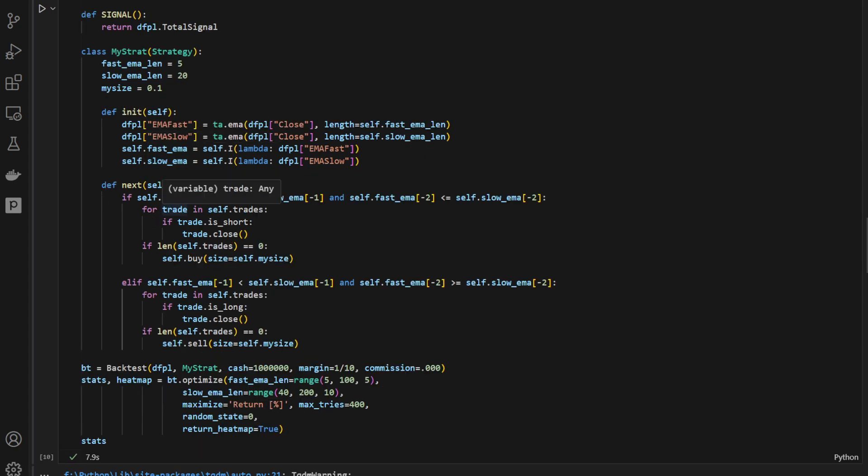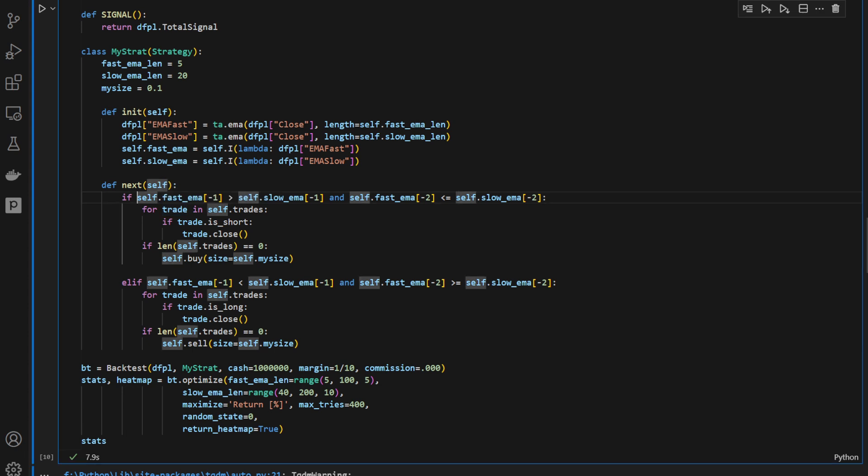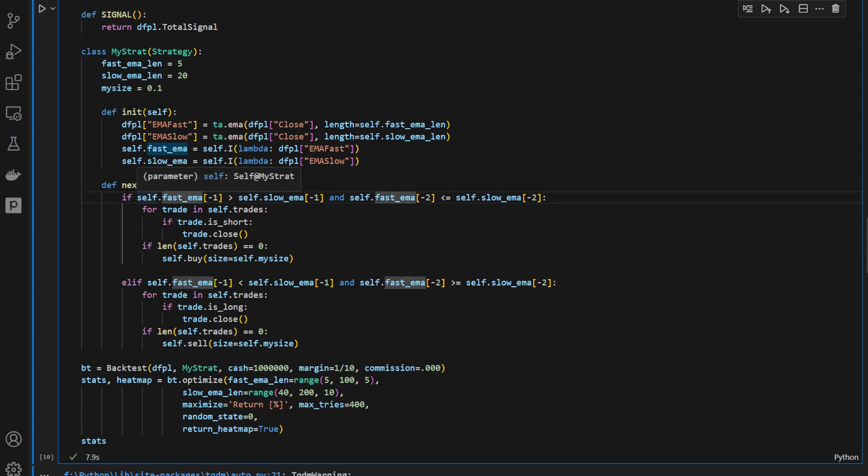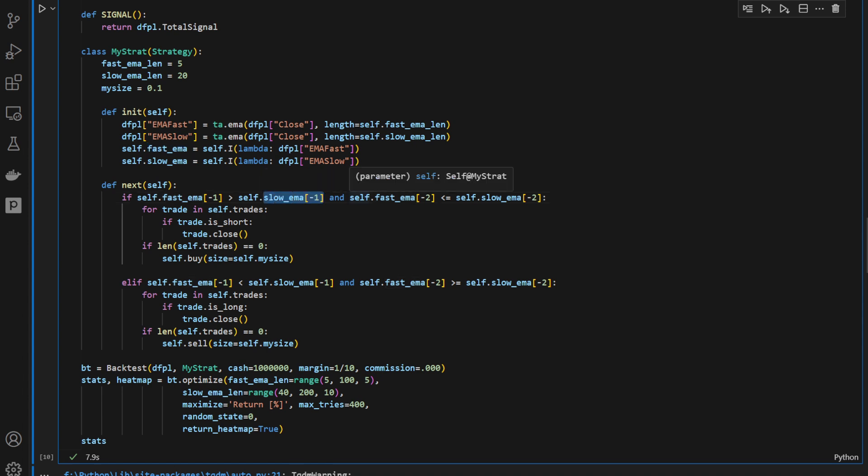Now the conditions for trading are the following. So if we have the current candle, so minus 1 is the last candle, the current candle. So if the self.fastema, the fastema is above the slowema, and previously for the previous candle, minus 2, it wasn't the case, so we just had the fastema crossing above the slowema.